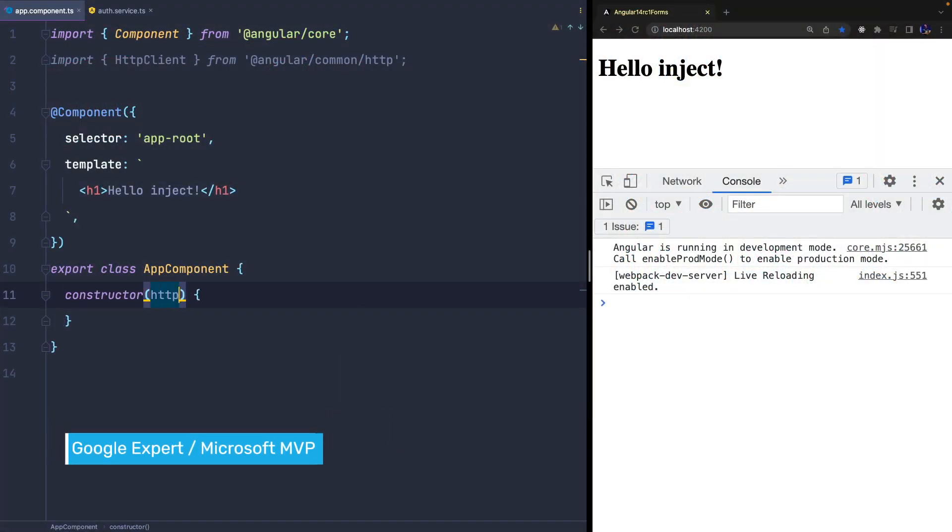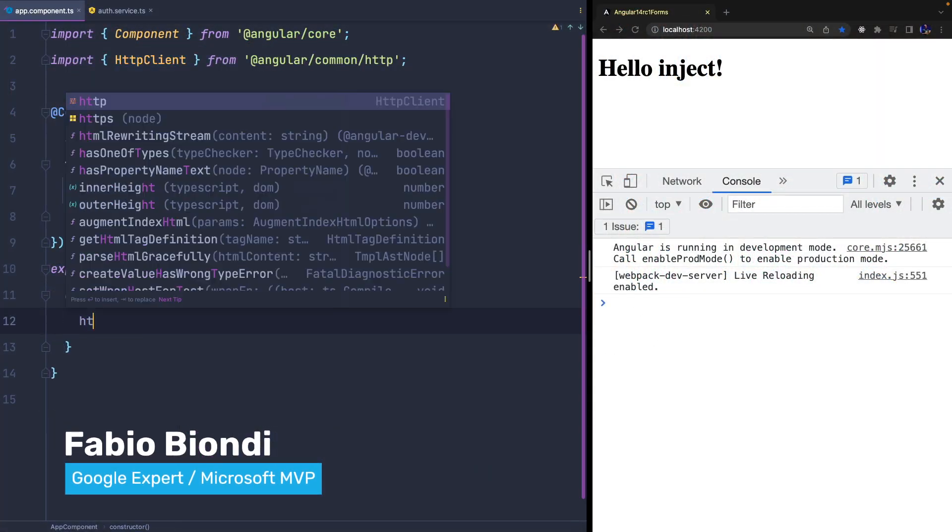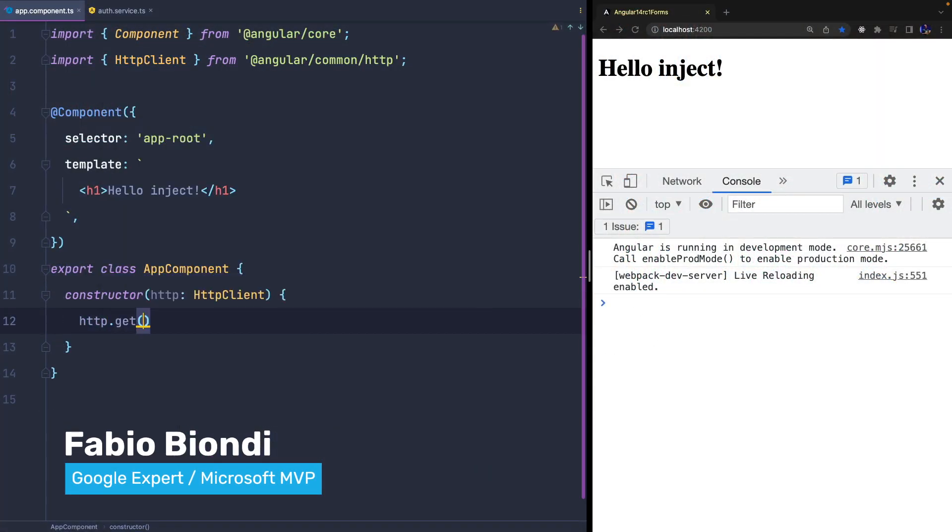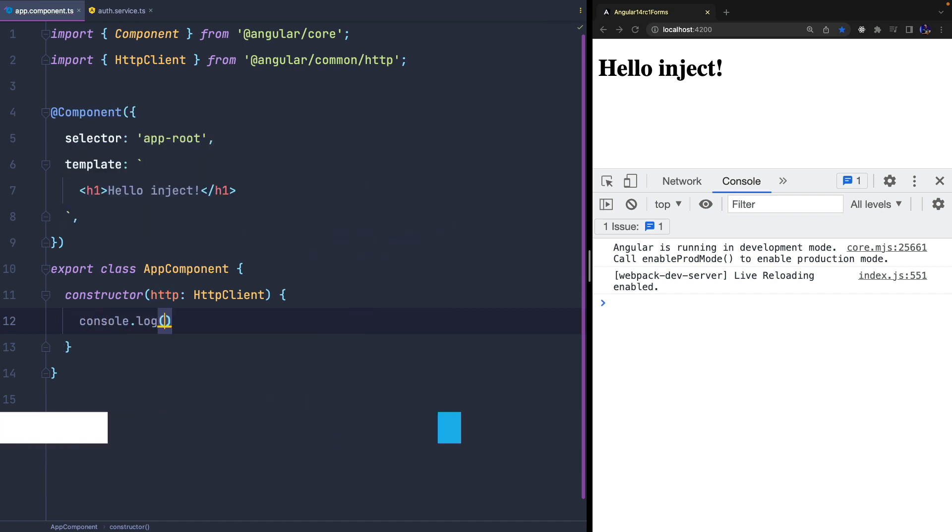As you probably already know, in Angular we can inject a dependency in the constructor of components, pipes, directives, or in another service.